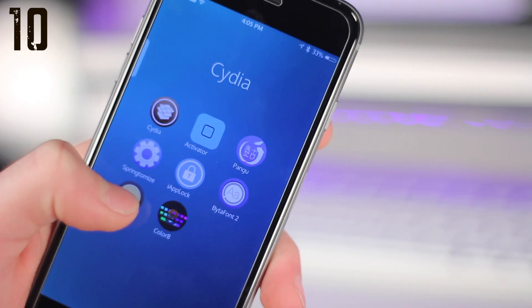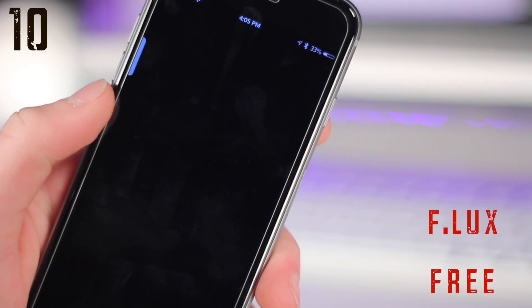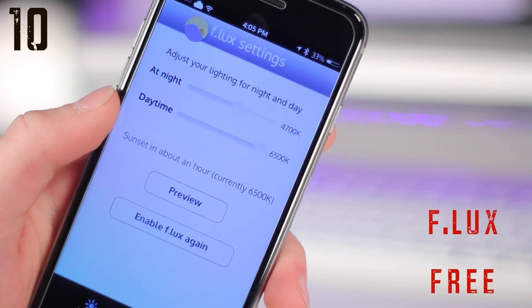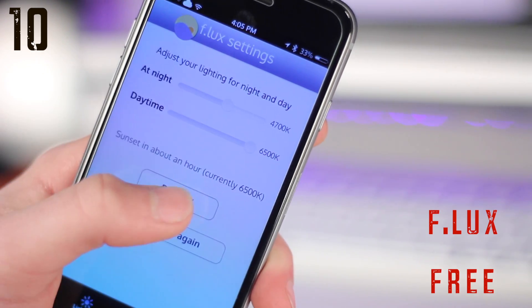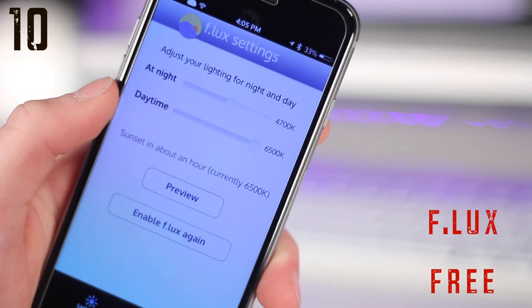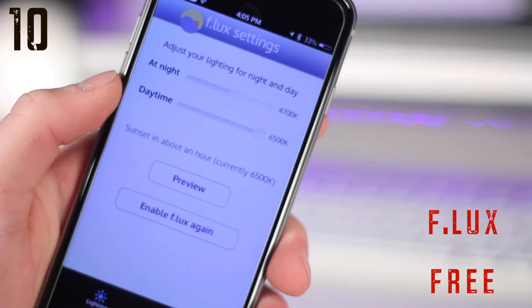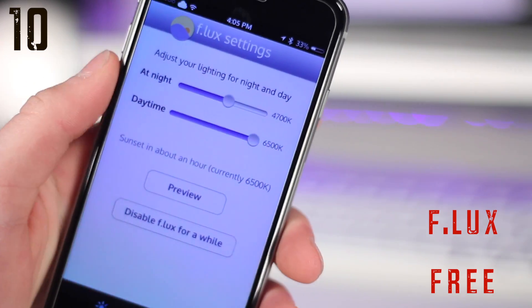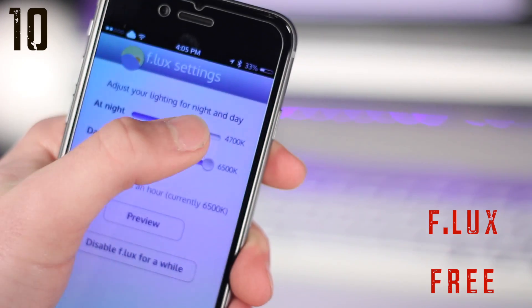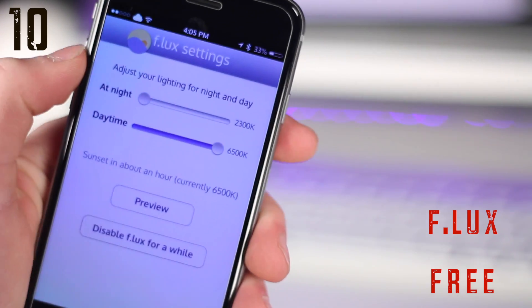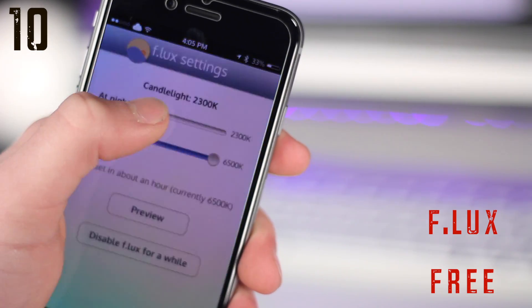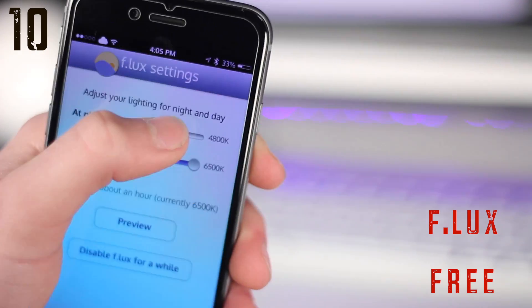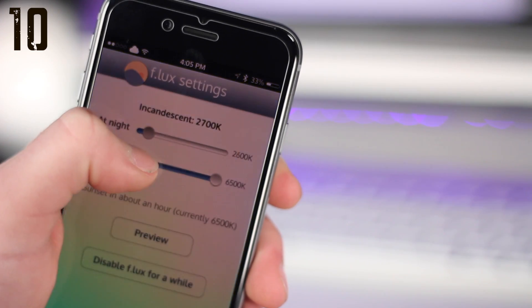Coming in at number ten is a very popular one. This is called Flux, or F.lux, and this allows you to change the temperature of your screen. So if you have it at night, you can have it a little bit dimmer or just not as bright to make it easier on the eyes.